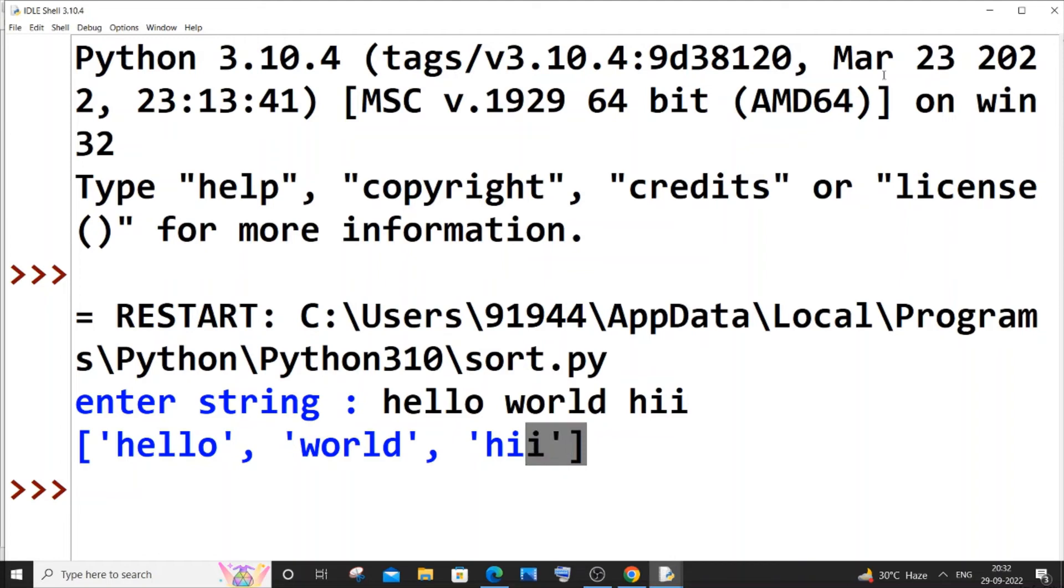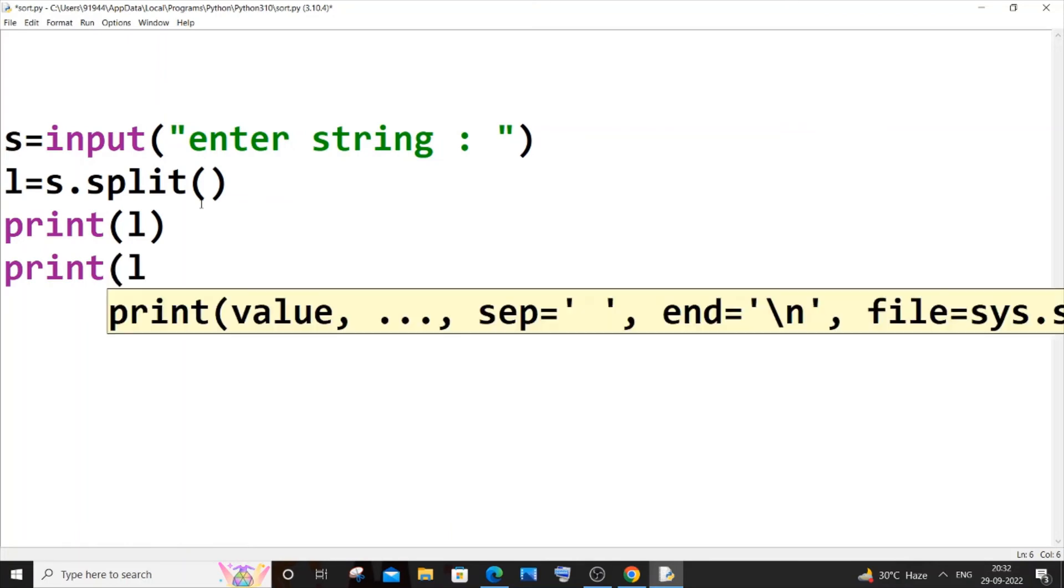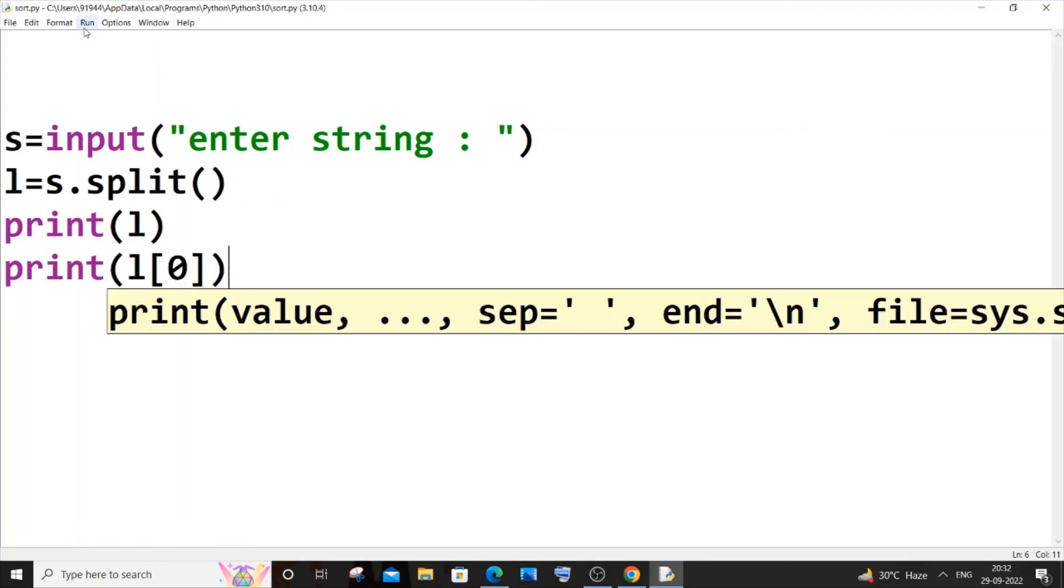And in case if you want to access a particular word, it's obvious you can just do print l of zero. Maybe I want to access the first element in the list. So let me just now run it.